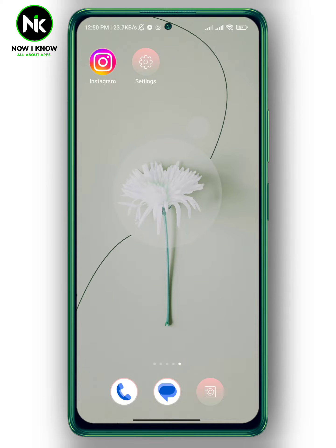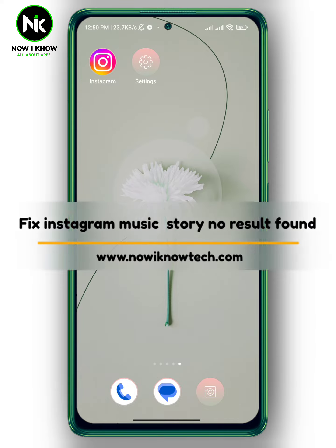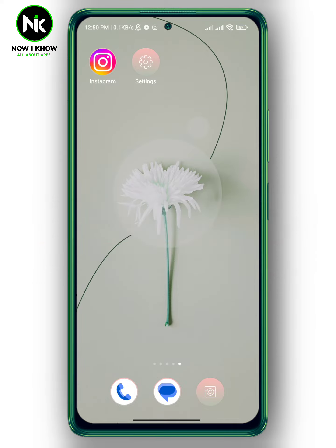Hi, it's Nina. Welcome again to our channel. Today's video we're going to talk about how to fix Instagram music story result not found, so let's get started.